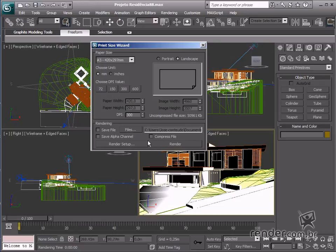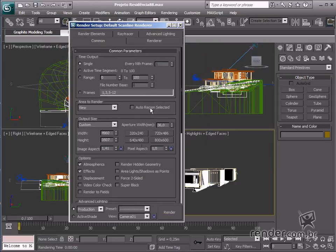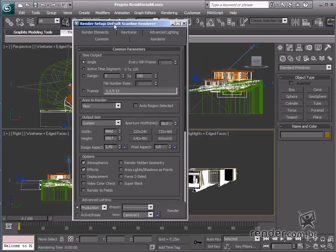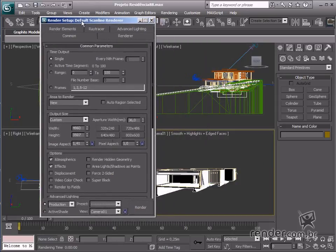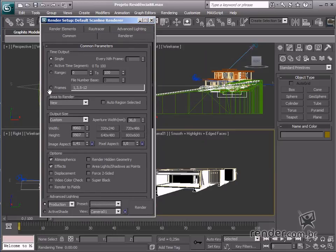However, for teaching purposes, let's see how the render setup works for this setting. We can see the file is 4960 pixels wide and 3507 pixels high.